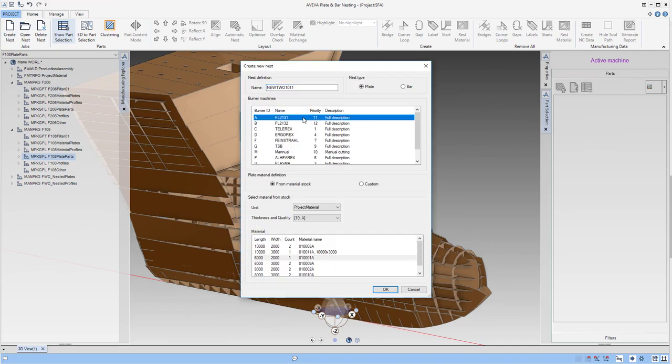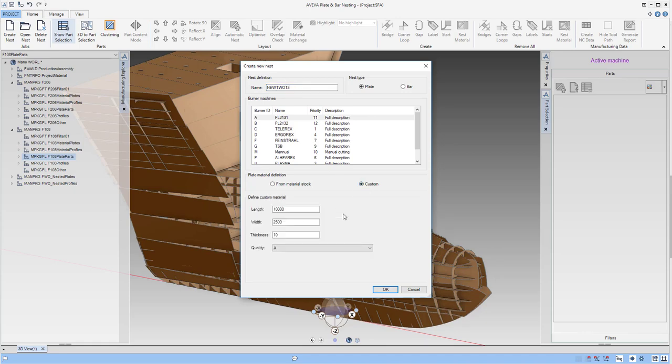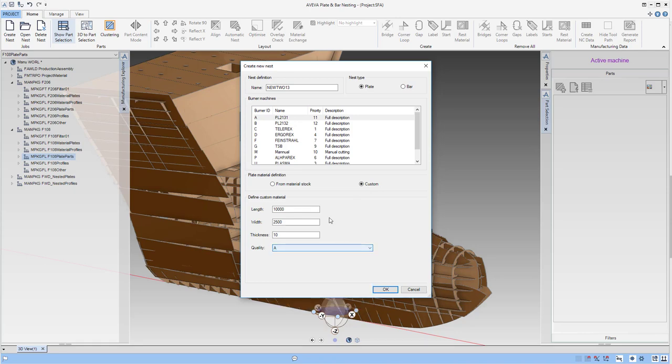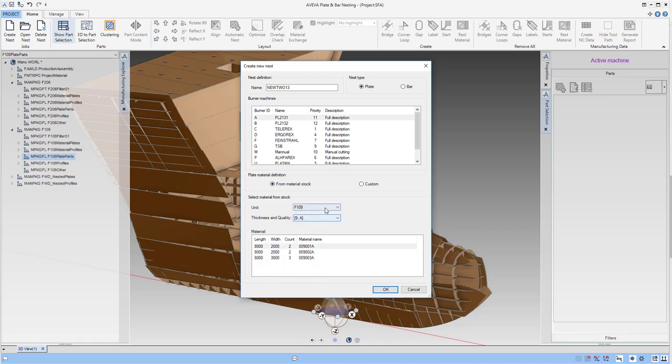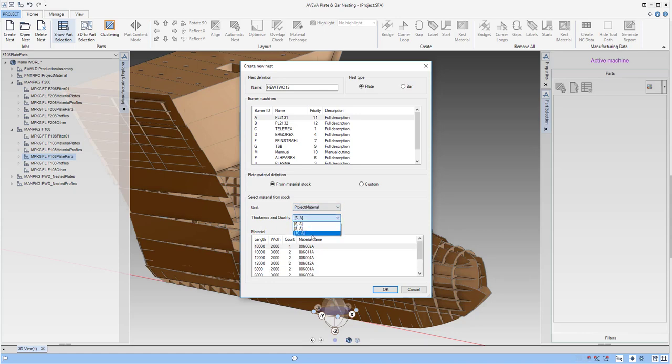The new form has a very similar configuration to the older application, but now we can create both plate and bar nesting. We can also use custom material, selecting dimensions and quality. When choosing materials stock we can collect that from the entire project or specific work packages. We can select our thickness and material and see the plates that we've allocated to the project.